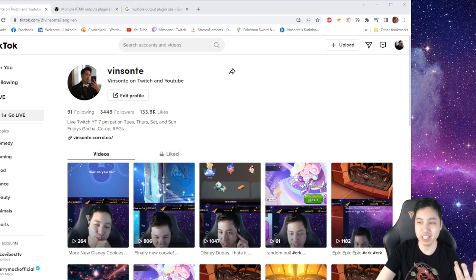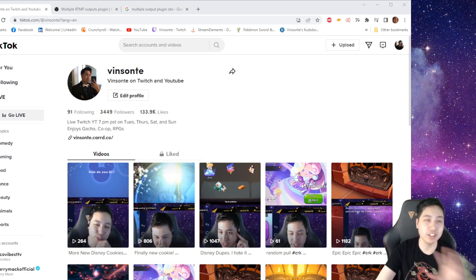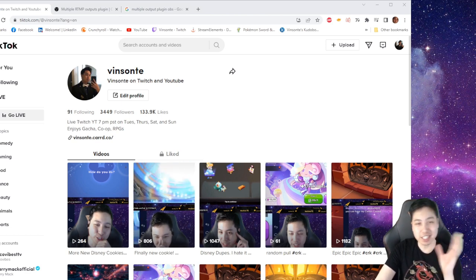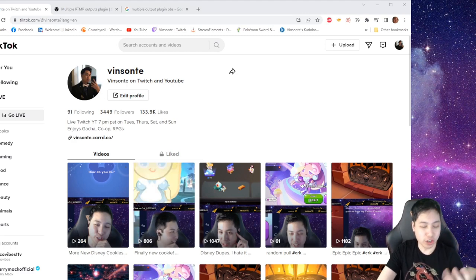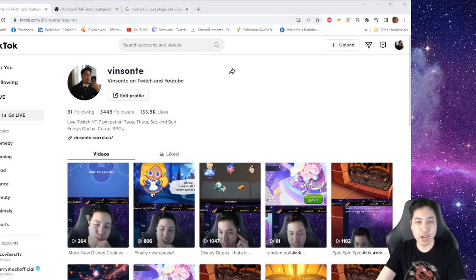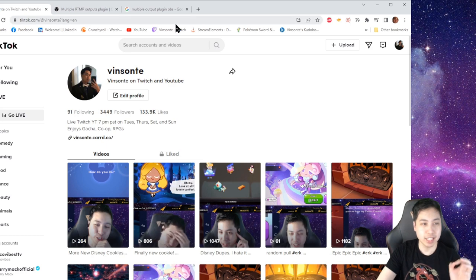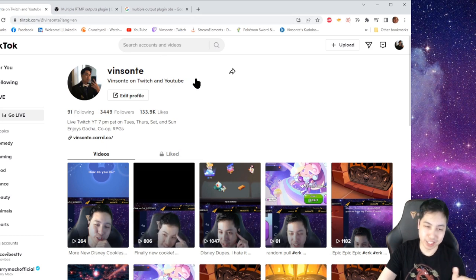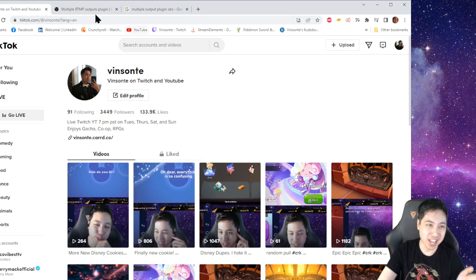If you need like how to set up OBS and stuff, there's a lot of other videos that you can look at. This is going to be like an add-on. So all you need right now besides OBS is a Twitch account, a TikTok account.